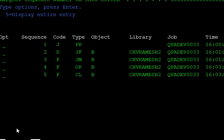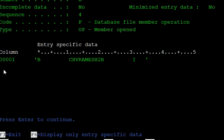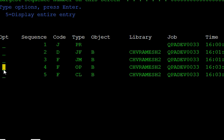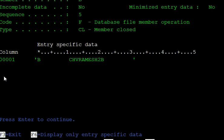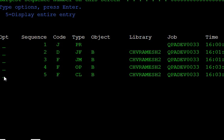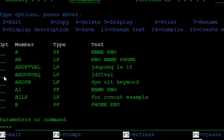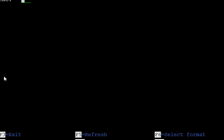Two new operations appear — entries four and five. Entry five shows the member is open; 'op' means member opened, the database file member operation is open. Entry six shows member closed, which means the file was closed.